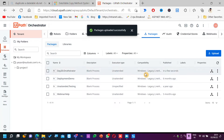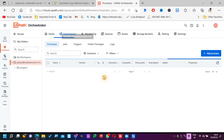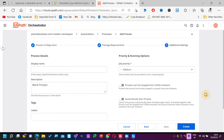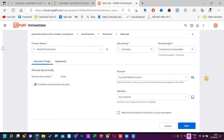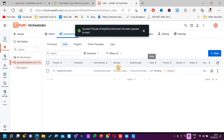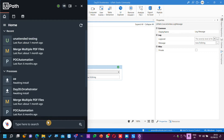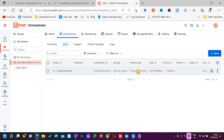We are done with this. I'll go to Automations, add a process, select my process, next, next, create, start now. When I click Start Now, let's see what comes — it shows 'Awaiting Install'. Let's see if this is working. Going to Orchestrator — this is still in pending state in production unattended mode.